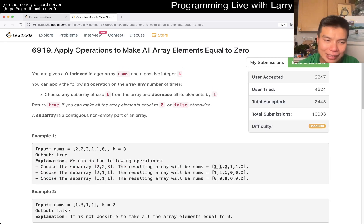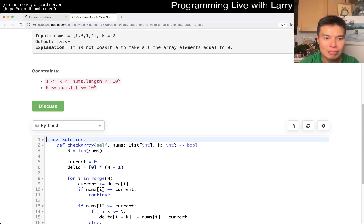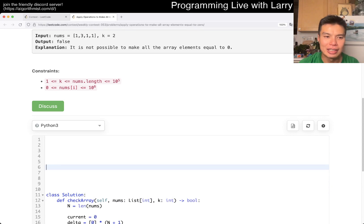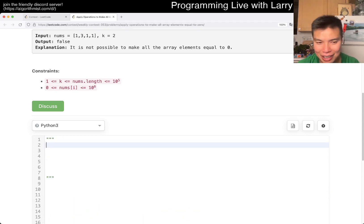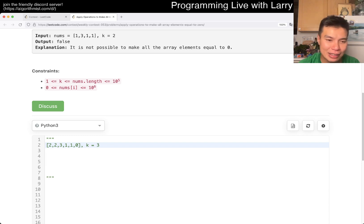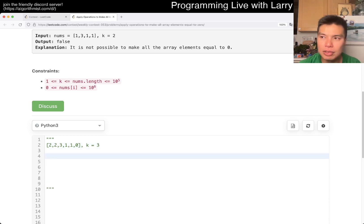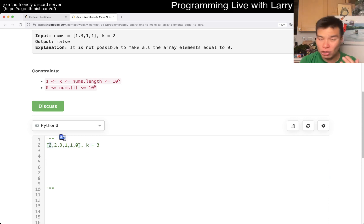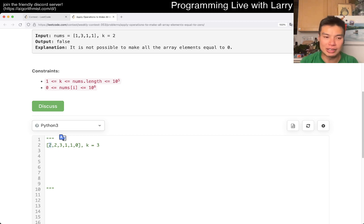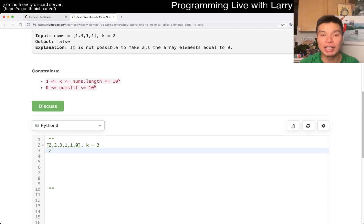So the core idea you have to start with — in a greedy kind of way, or maybe not greedy per se, but everyone's going to agree — is: let's say you have something like this. The question you ask yourself is, how do we get rid of this two? Well, there's really no other way to get rid of this two; you only have one choice. Your choice to get rid of this two is to add two here.